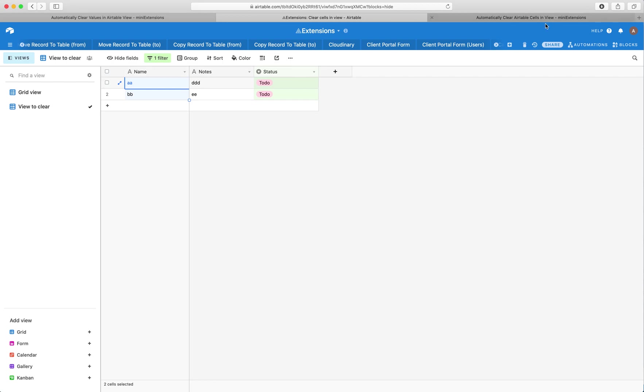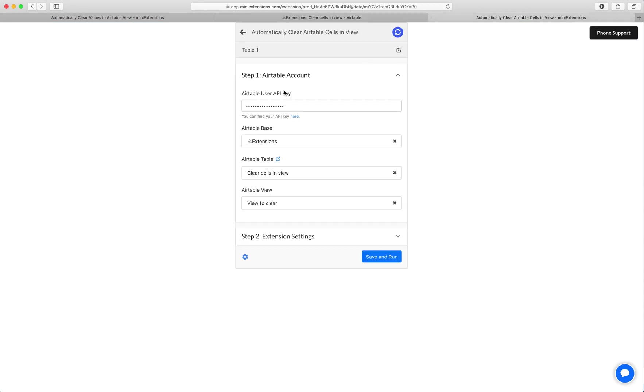So I'll show you how you would set this up now. Follow the blue URL to find your API key, then select your base, then select your table, and then select your view.